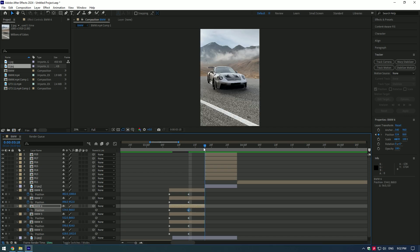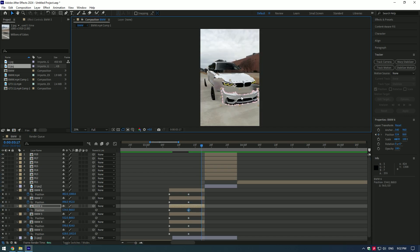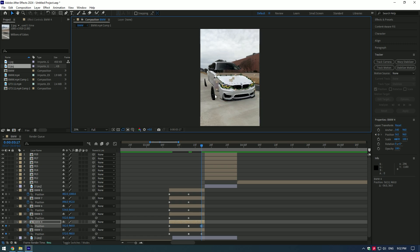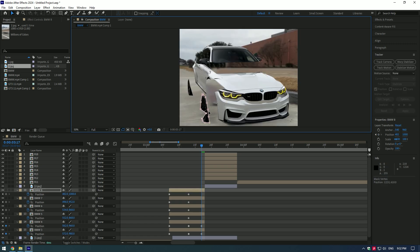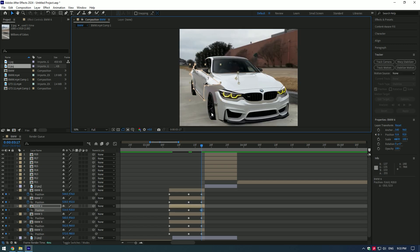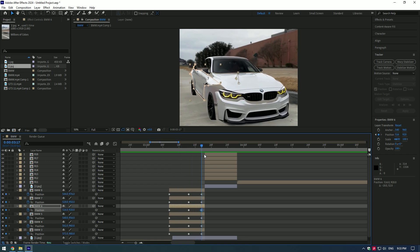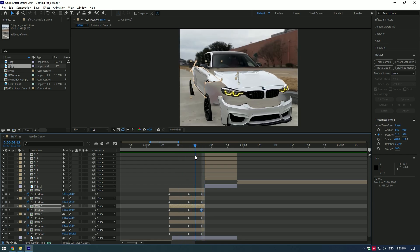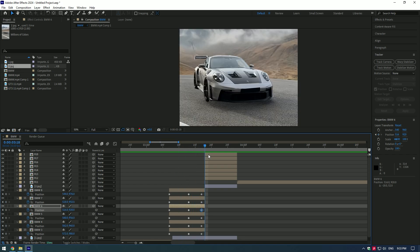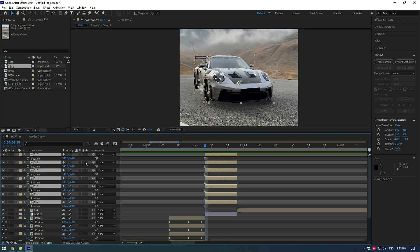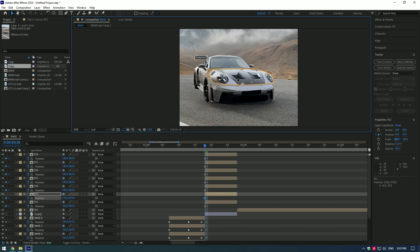Then go to the end of BMW layer and move parts close to each other like in the video. Do the same for Porsche layer. Select all masked layers, press P on your keyboard and create a keyframe on all of the layers. Start moving parts like this.